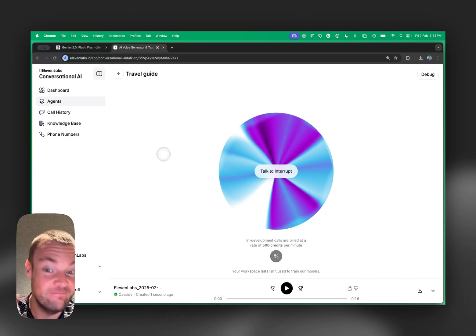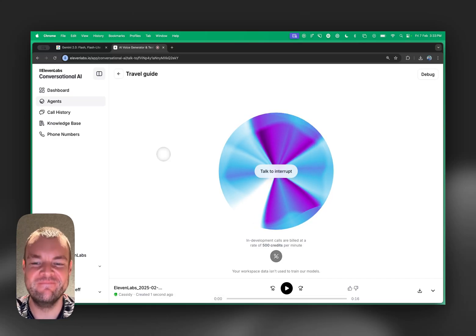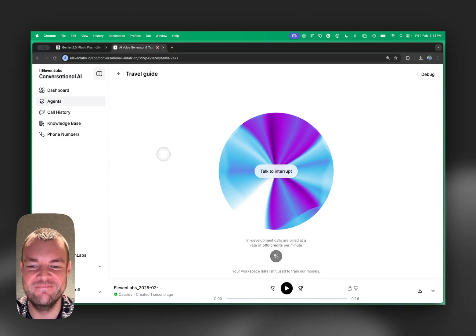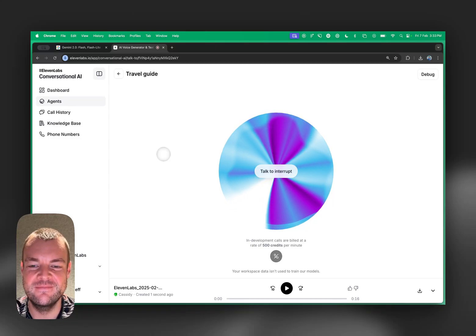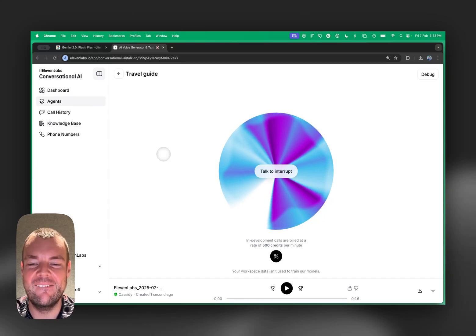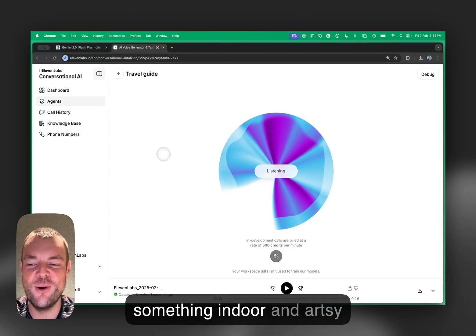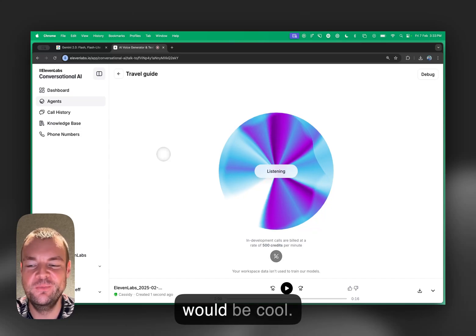Hi there. Welcome to Seoul and the Worldwide Hackathon. I can definitely recommend something. Since it's cold, would you prefer an indoor or outdoor activity? Also, what kind of activities do you enjoy? For example, are you interested in... Yeah, something indoor and artsy would be cool.